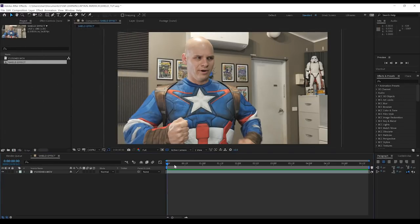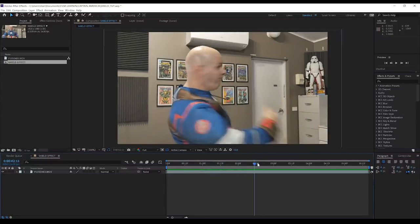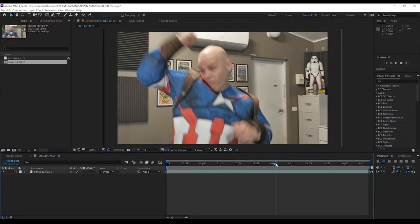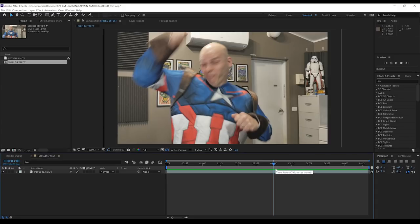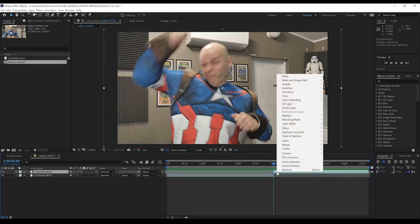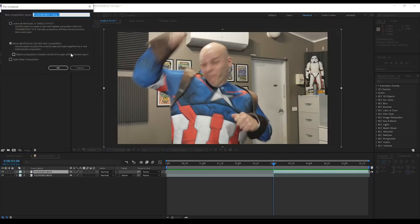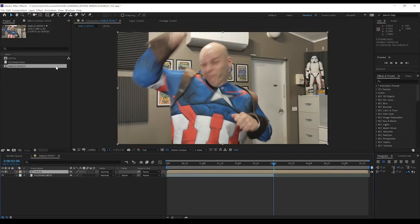Okay, that's done. Our next step here is to move along the timeline until the point where I'm just about to catch the shield. This looks good right here. Let's then hit CTRL-SHIFT-D and split the clip. We'll then right click, precompose this, moving all attributes into the new composition and click OK.